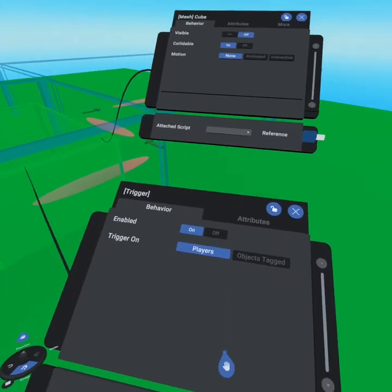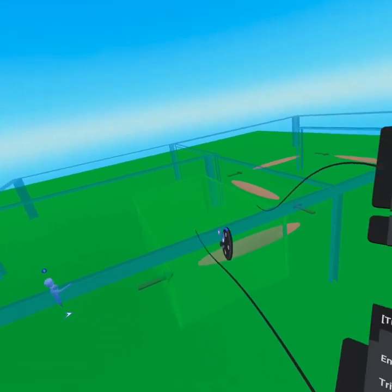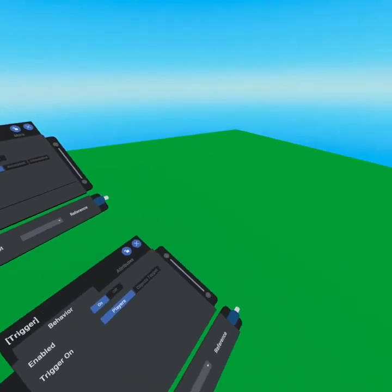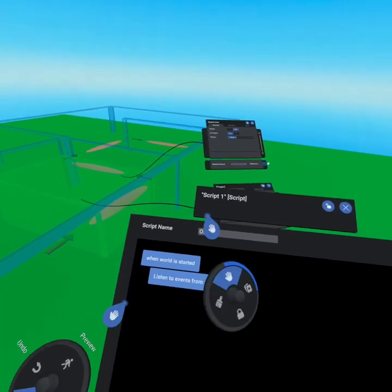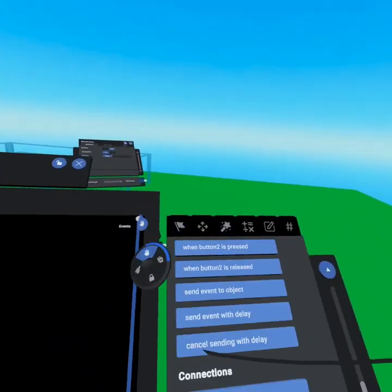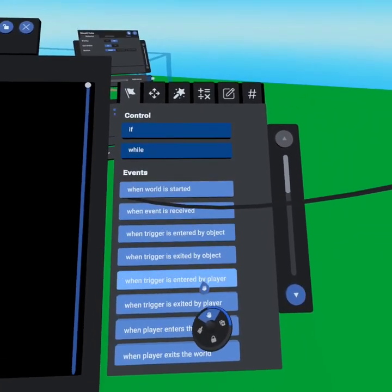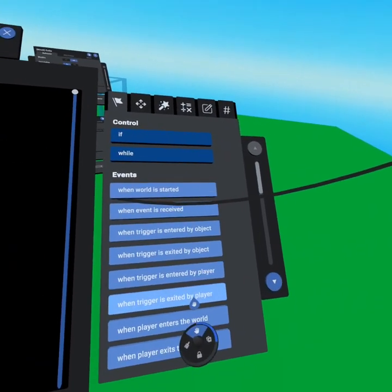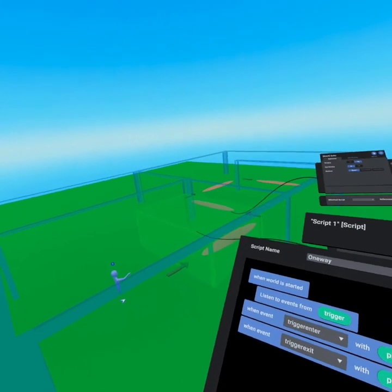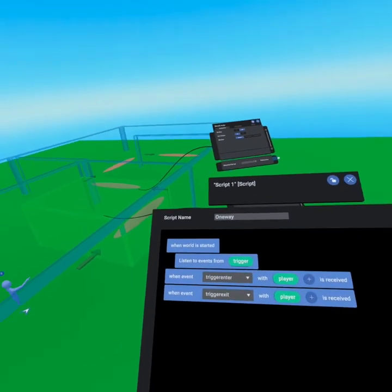We can grab 'trigger' and drag it into the object field. Now when world has started we listen to events from trigger. If we come down to our trigger you'll see it is triggered on players — whenever a player enters this trigger it sends off an event to any scripts linked to this trigger. Now that we're listening to the trigger we'll get events when player enter, and we'll also get events when player exit. We grab 'when trigger is entered by player' and 'when trigger is exited by player' from the events tab.